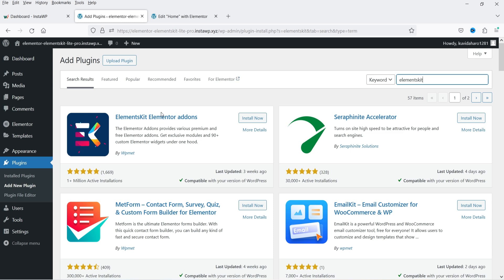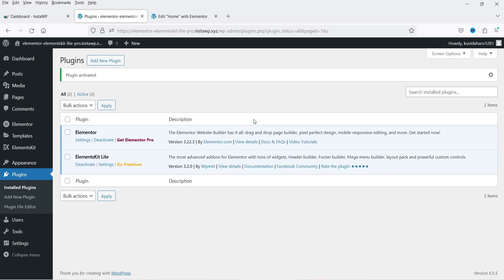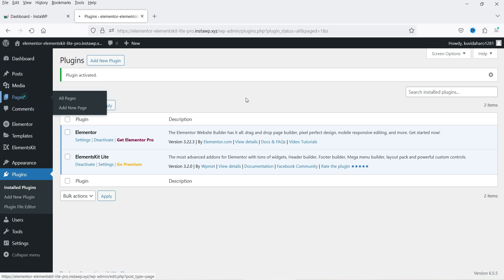This is the plugin — Elements Kit Elementor Add-on. This plugin has been installed on more than 1 million WordPress websites. Let's click on Install Now and then click on Activate. The free plugin is now installed and activated.